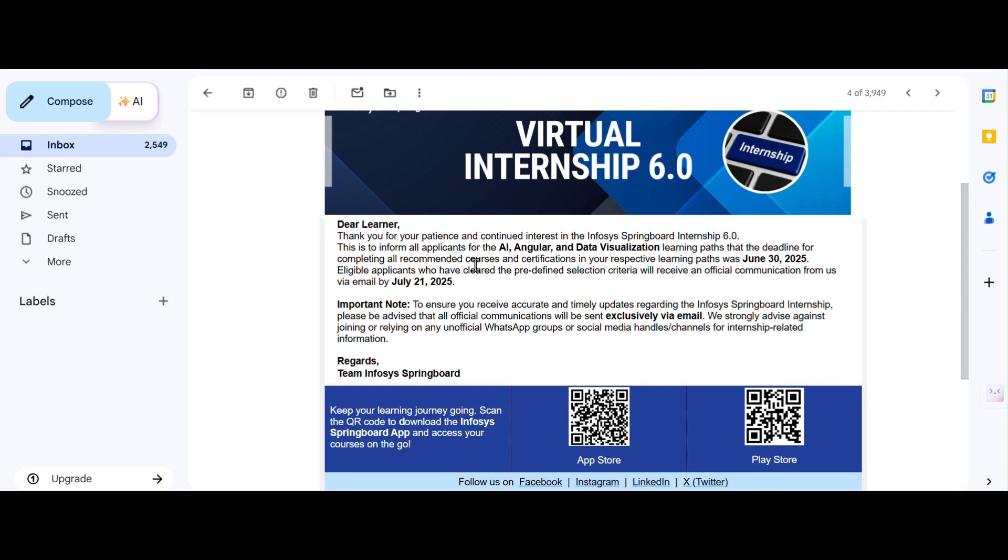So that's today's update on Infosys Springboard 6.0 official mail. If you still have any doubts, feel free to comment below. I'll try to answer each and everyone. Guys, I really answer and I love to answer all of your comments. I really answered all of your comments. Go back for previous videos and check—I have replies for a number of questions you have asked.